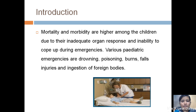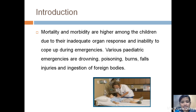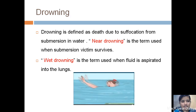The mortality and morbidity are higher among children due to their inadequate organ response and ability to cope up during emergencies. The various common pediatric emergencies we see in day-to-day life are drowning, poisoning, burns, falls, injuries, and ingestion of foreign bodies.